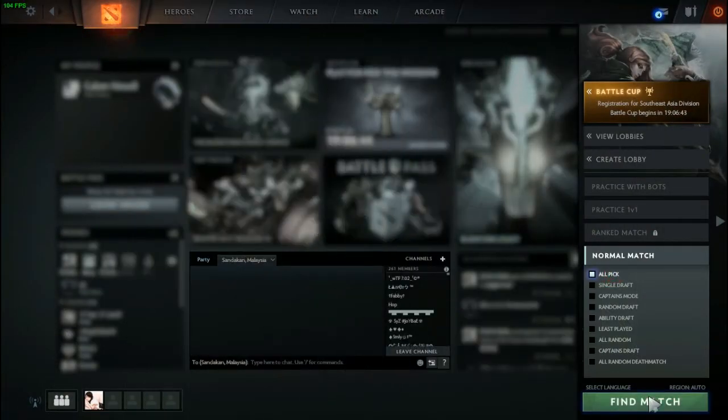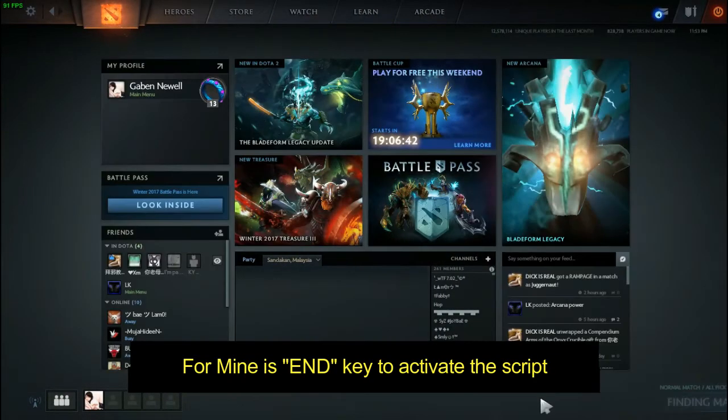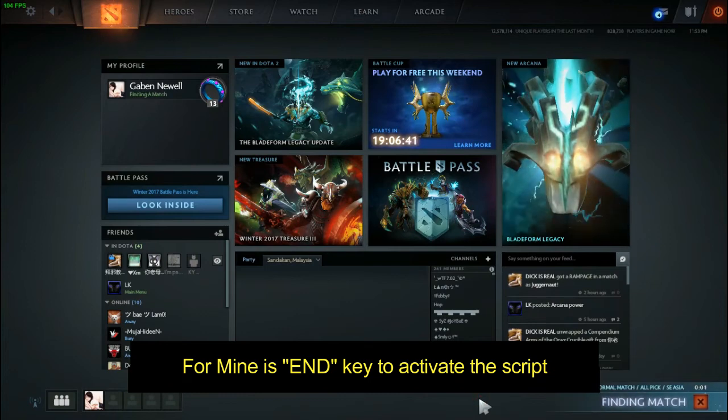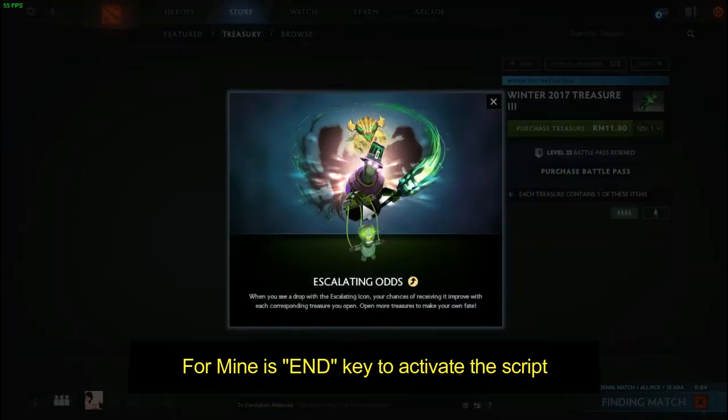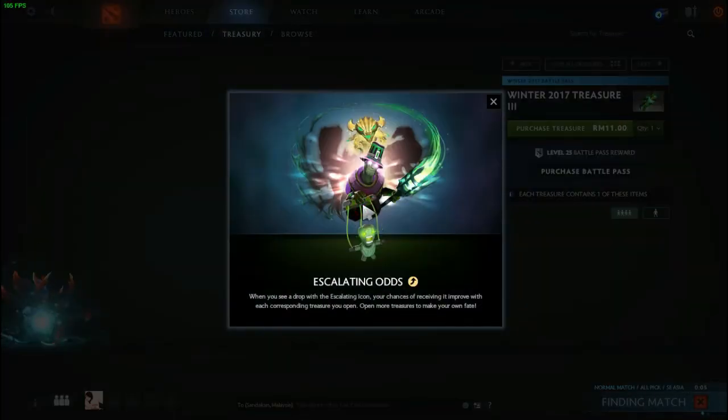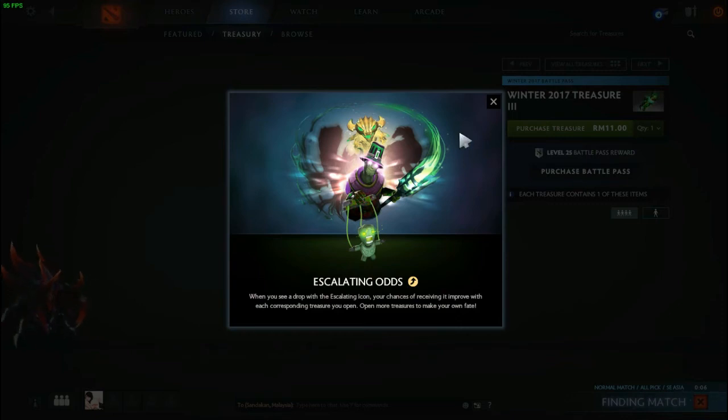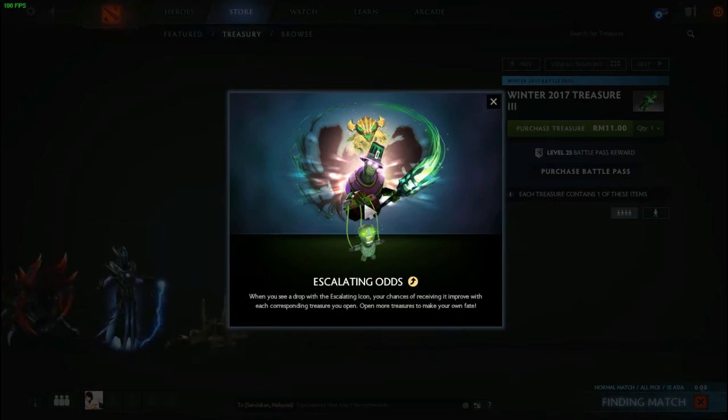Once you are in Dota 2, find a match and activate the script. You have found that your mouse pointer will keep going to the place where you accept the match.